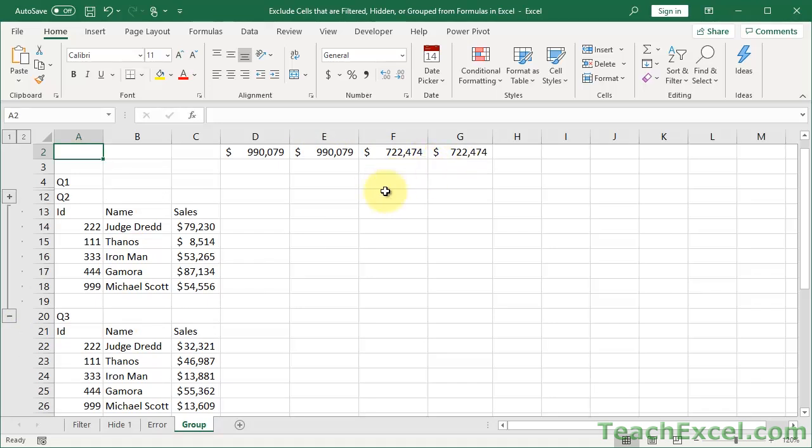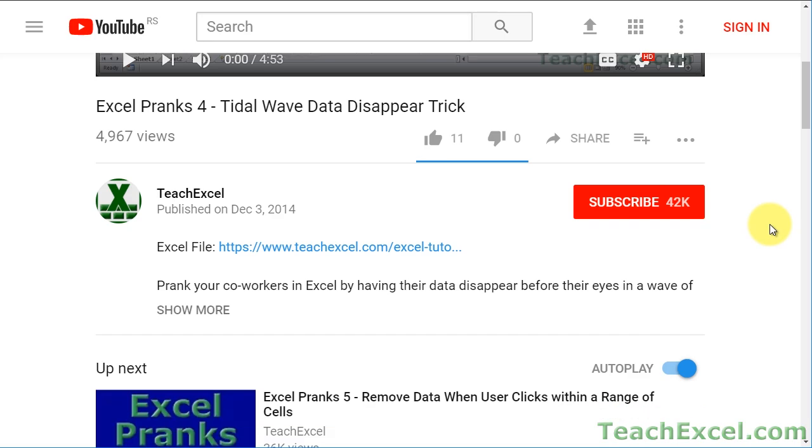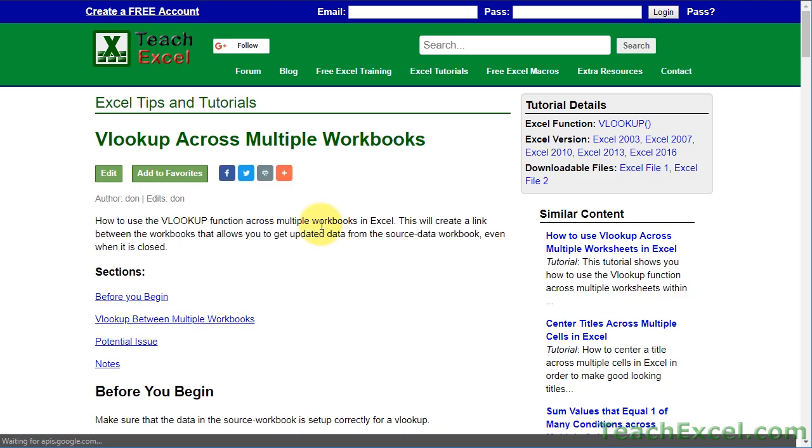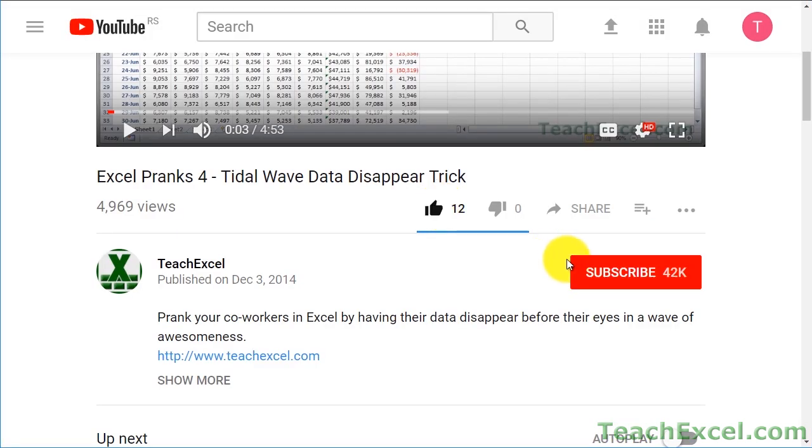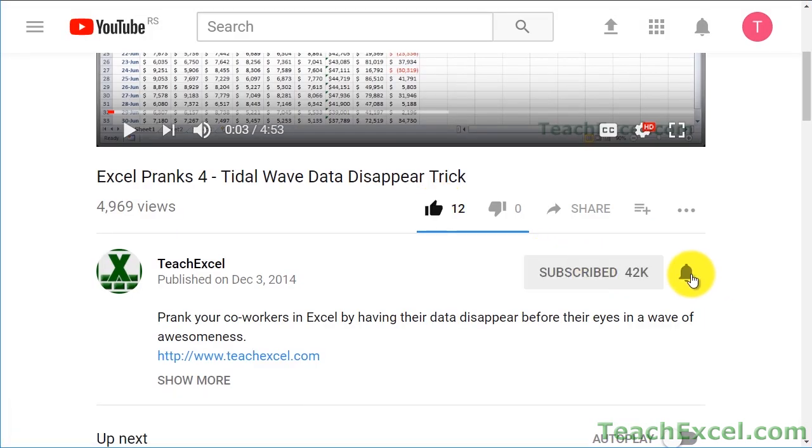This will allow you to more accurately represent the data that you see in Excel, and it's a pretty cool little trick. Before we start, check the video description and click the link to TeachExcel so you can download the files for the tutorial and follow along. Make sure to subscribe and accept notifications so you can see all the new tutorials.